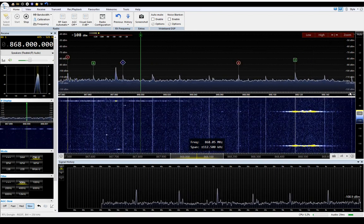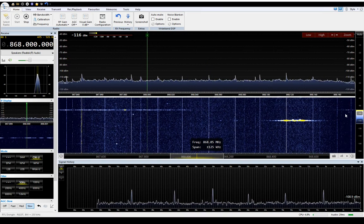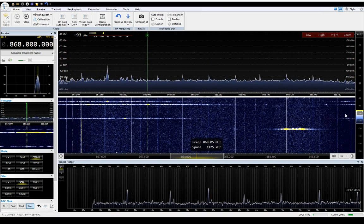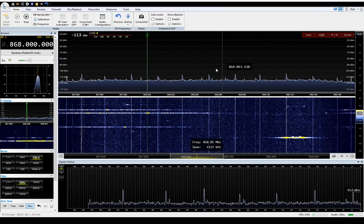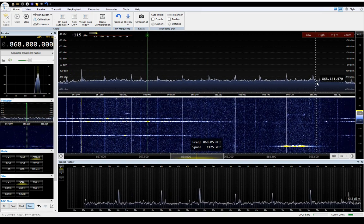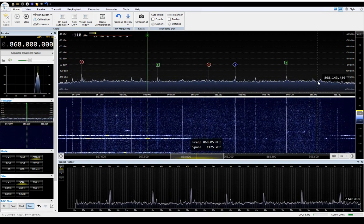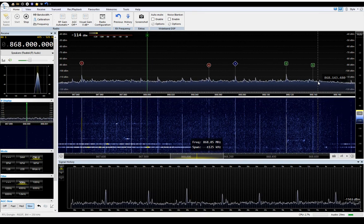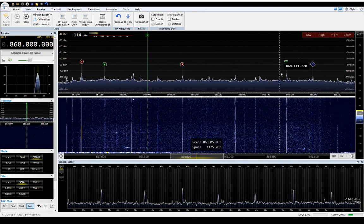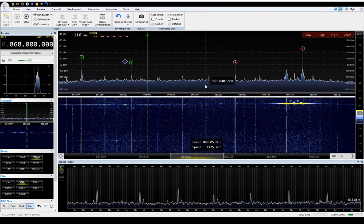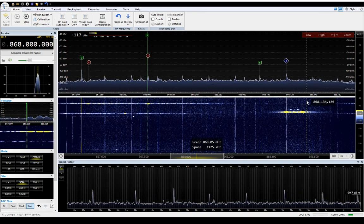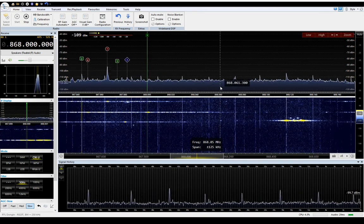Unfortunately with the RTL dongle you can't see a lot of the bandwidth at one time, but you can see there's quite a lot of interesting activity going around here.